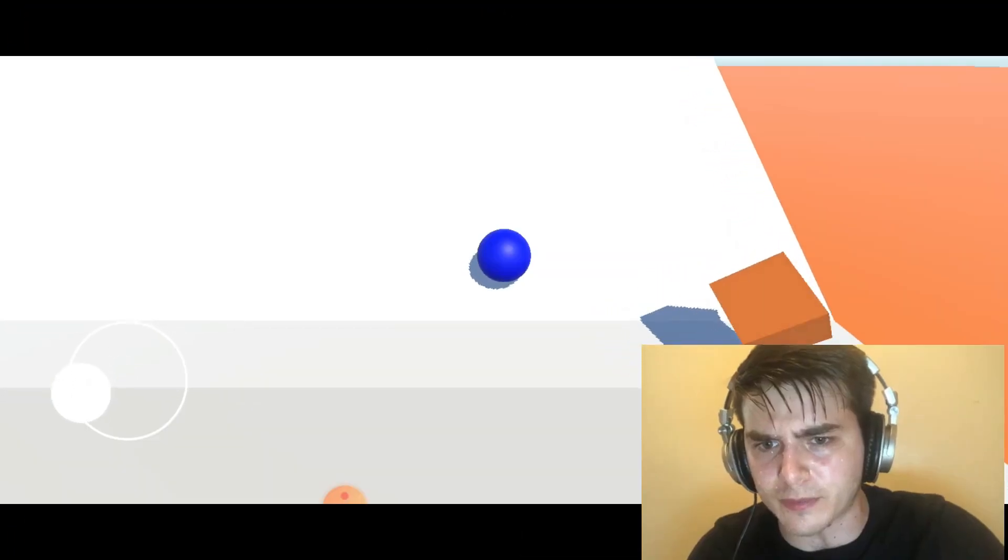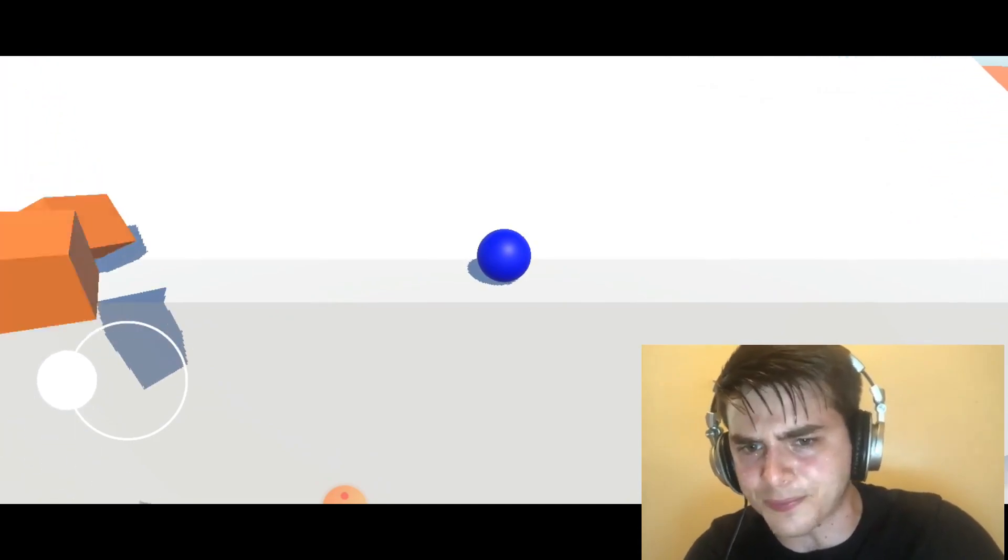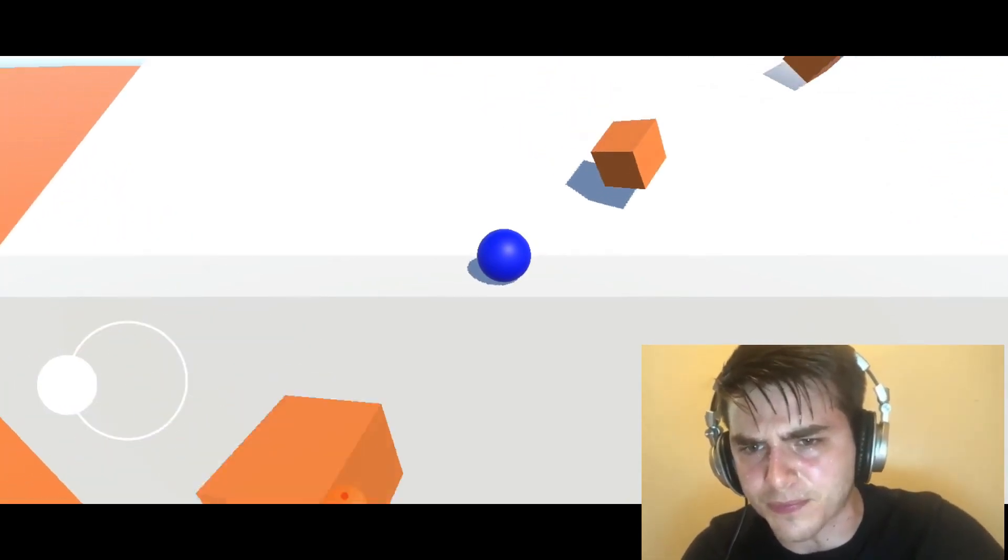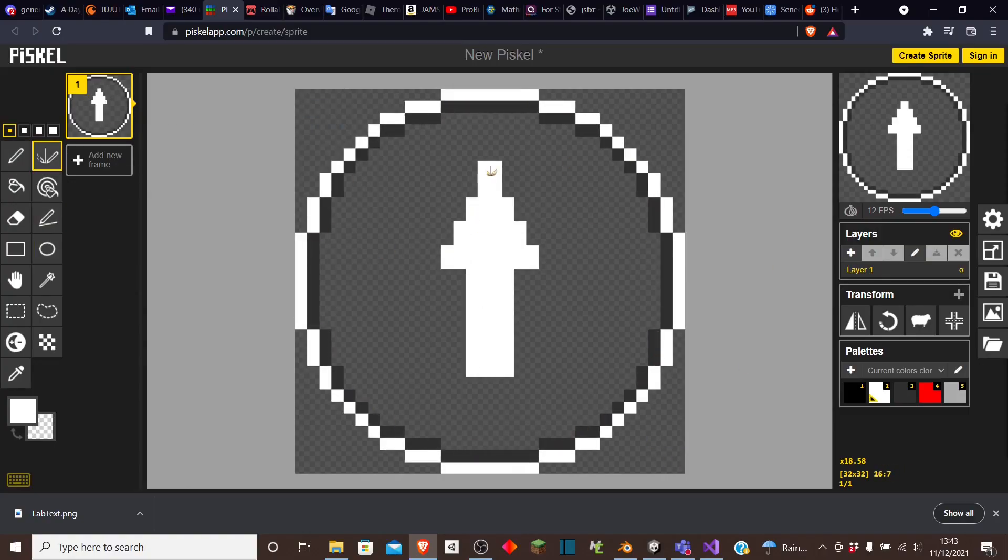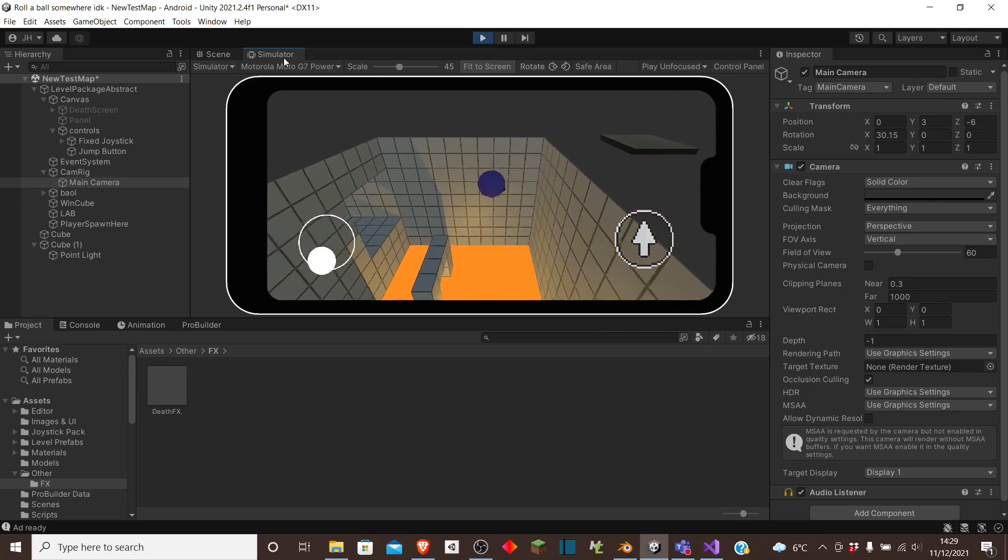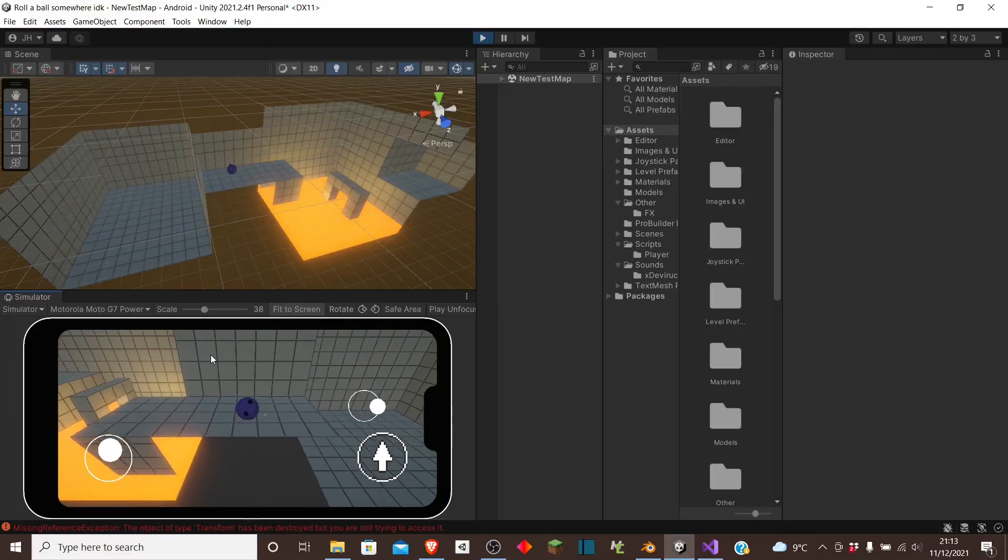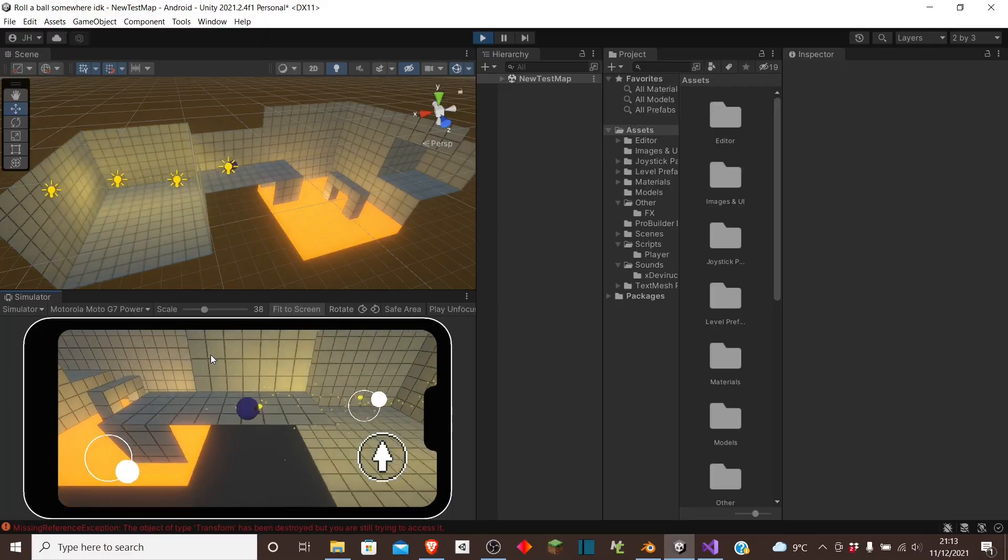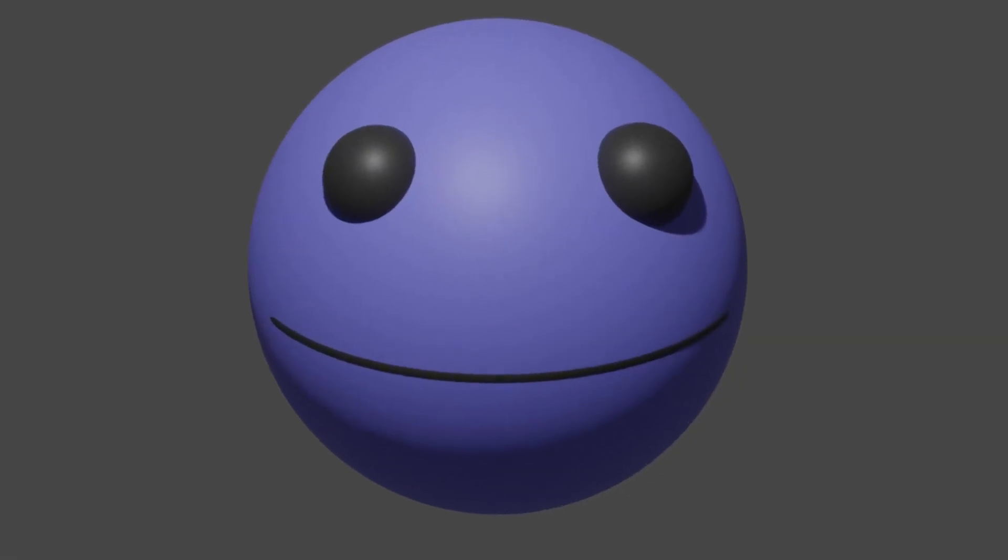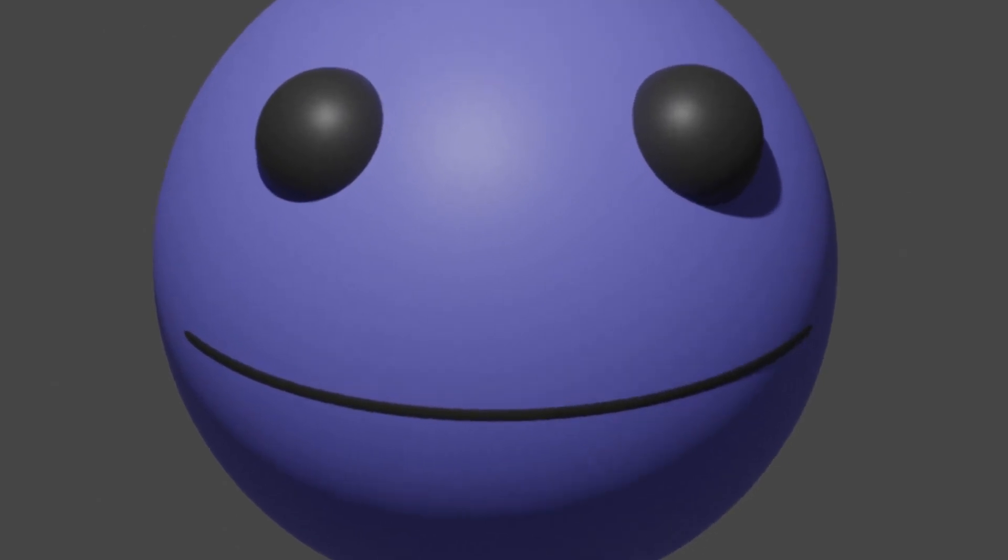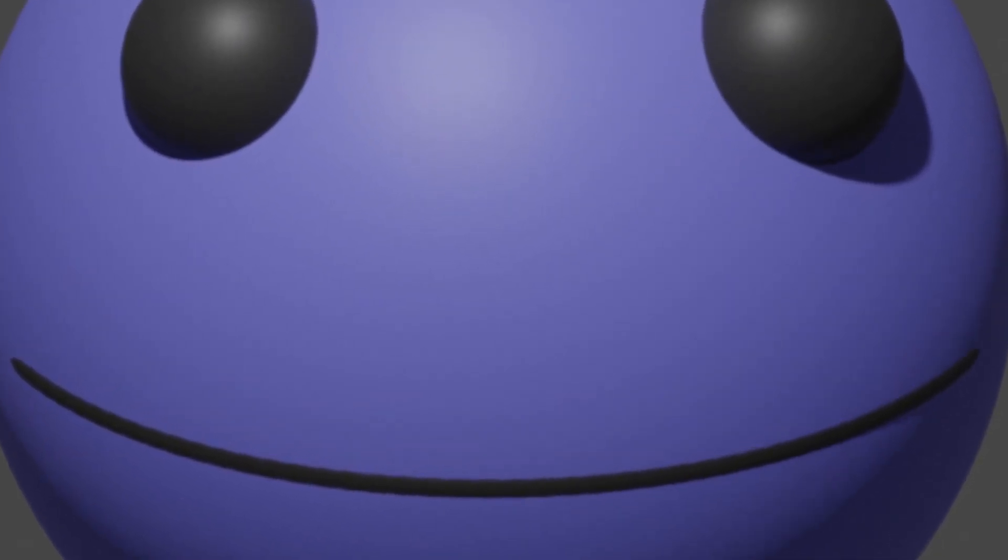So first I decided to work on the controls. This involved adding a jump button, which worked first try. Then I added a shoot button, which actually worked first try, but it would have been funny if it didn't. Oh yeah, I modeled a new player character for the game, so it's not just a ball, it's a ball with eyes and a mouth.